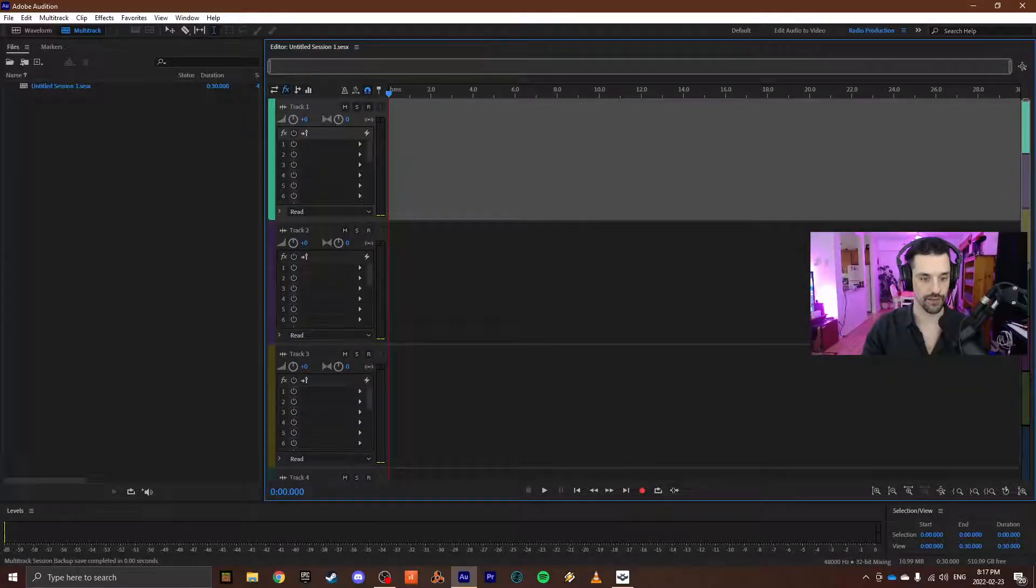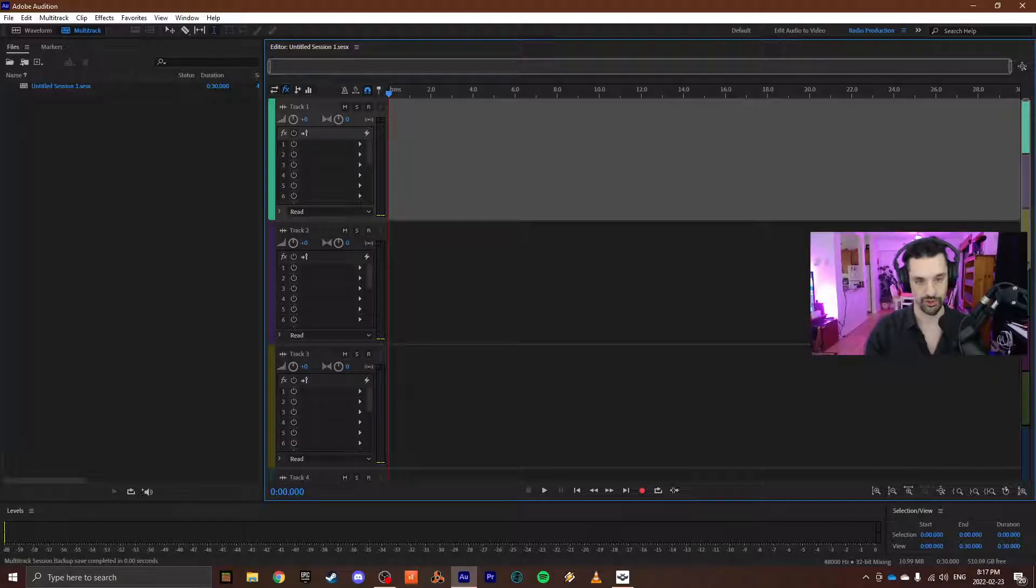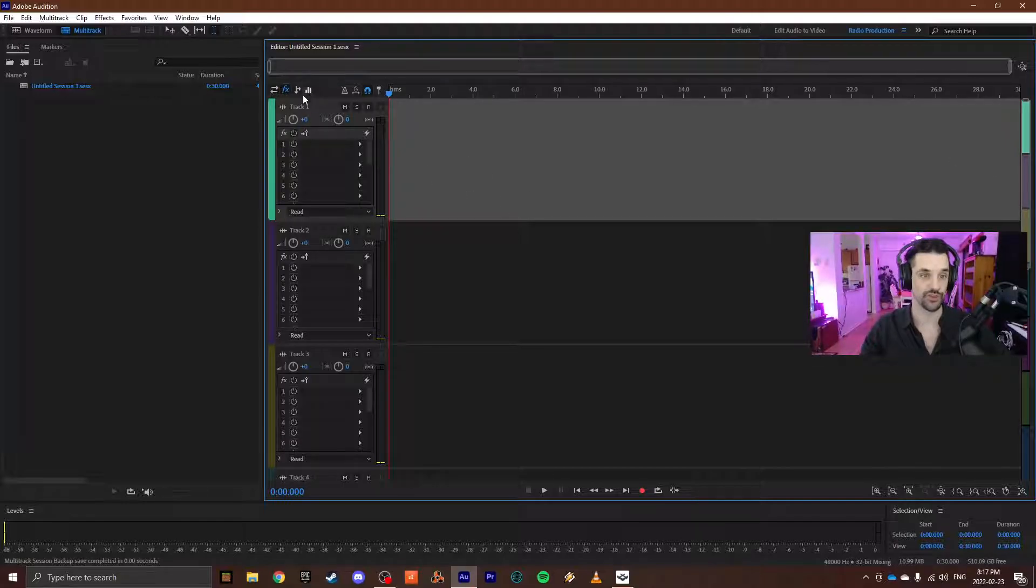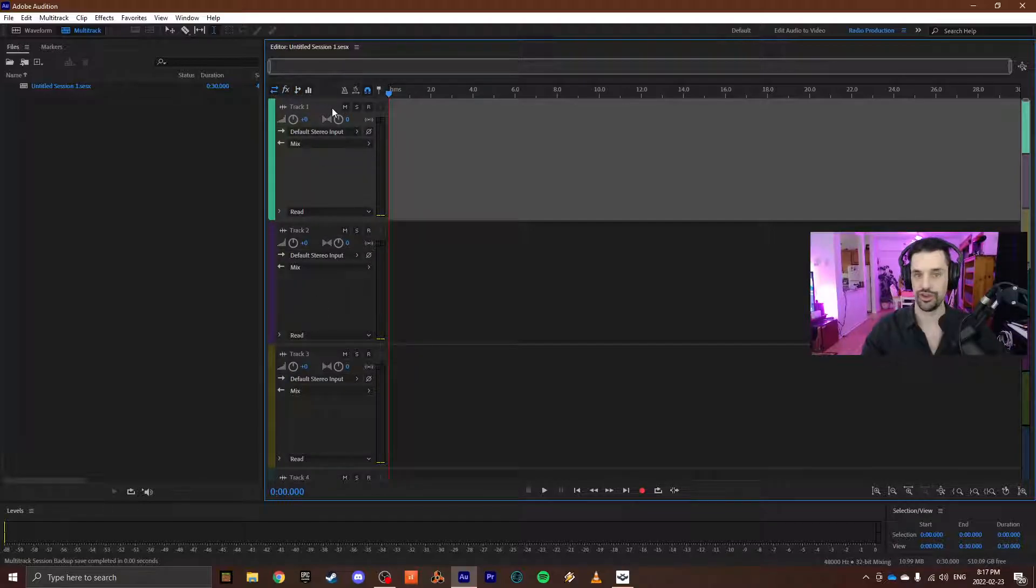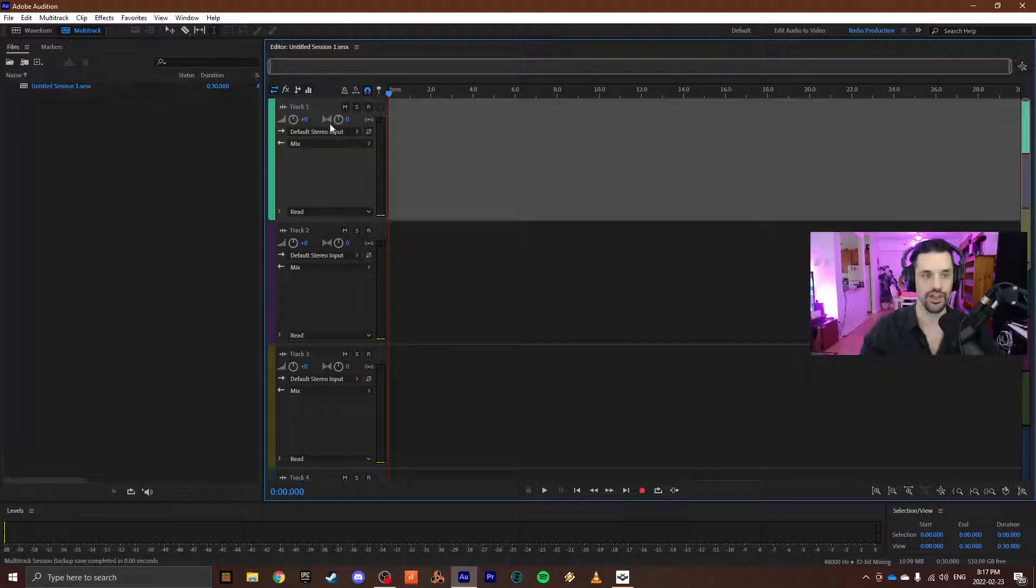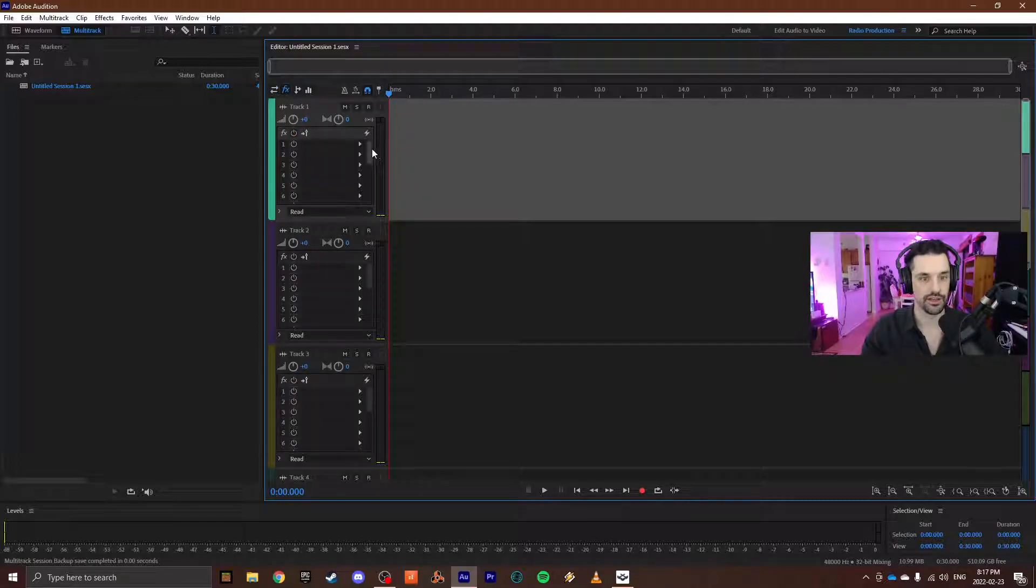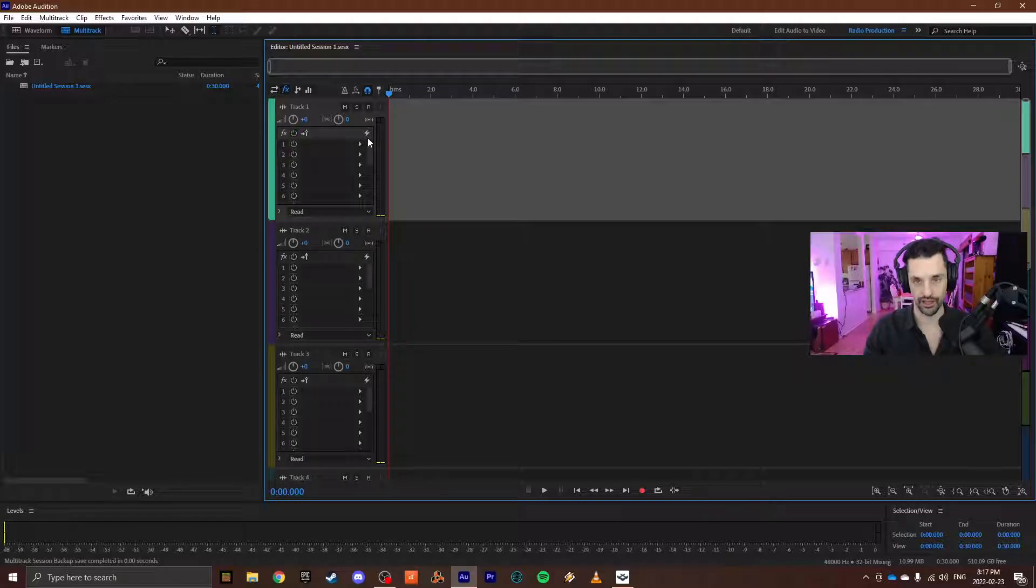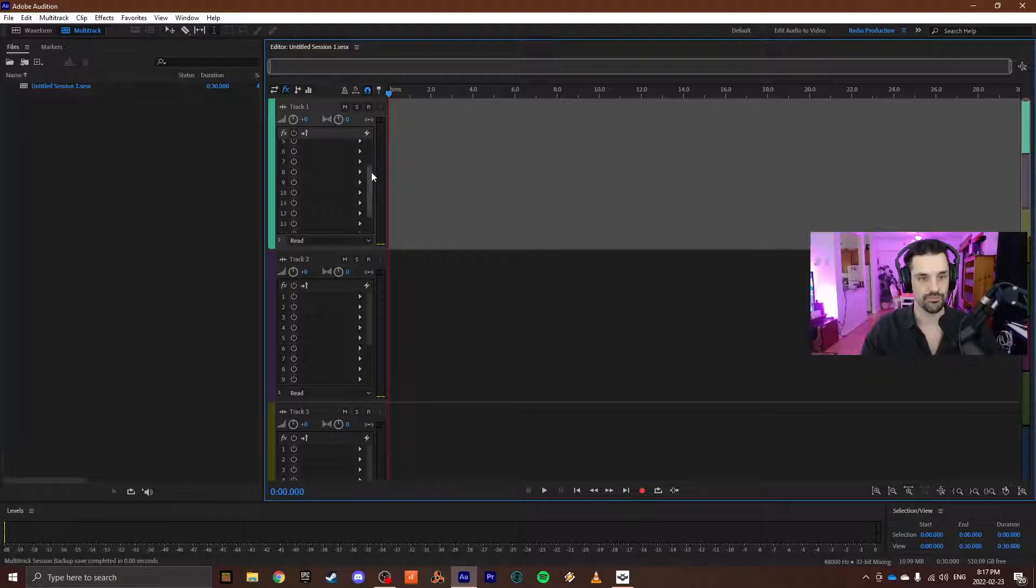be automating a reverb effect, but what I will show you will apply to any effect that you have in your effects rack. Normally I believe it'll be the in-out properties on each track, but click the effects button right here and then add a plug-in of some kind. In this instance I'm going to be adding reverb.